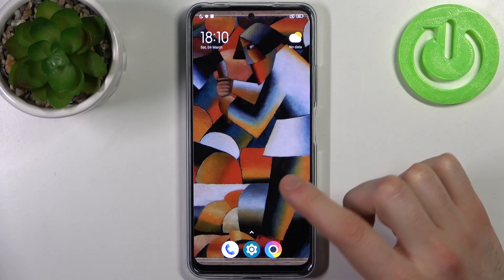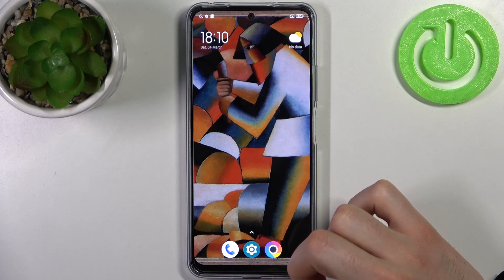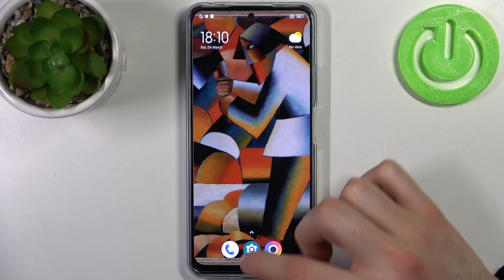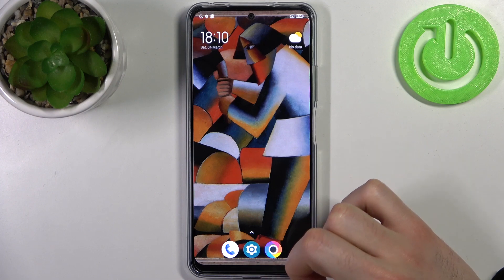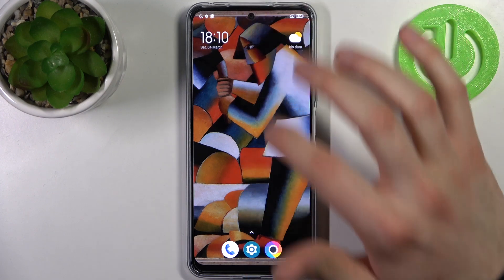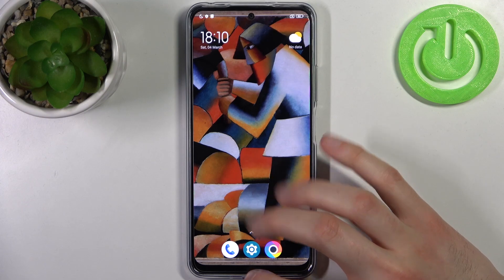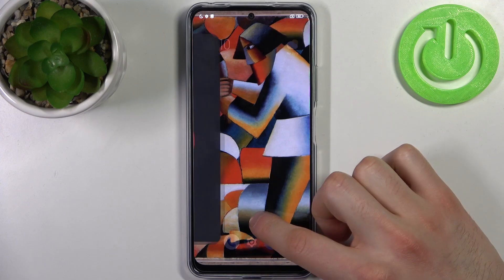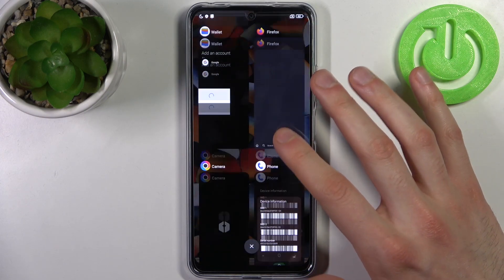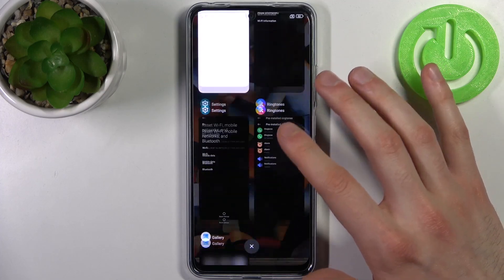But if you have gesture navigation like me, what you have to do is slightly swipe your finger from the bottom to the upper part and hold it for about a second like this. And that's how you can access this section.